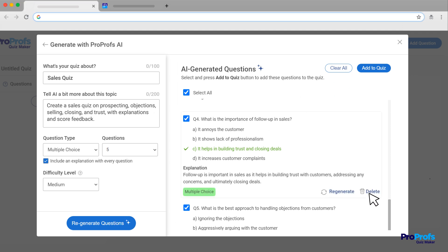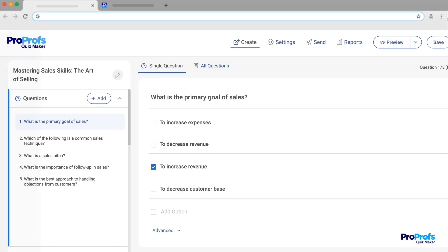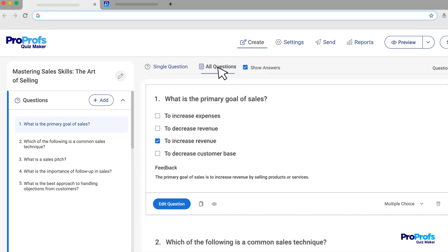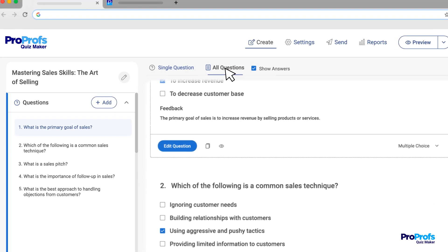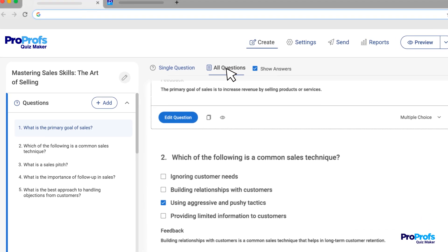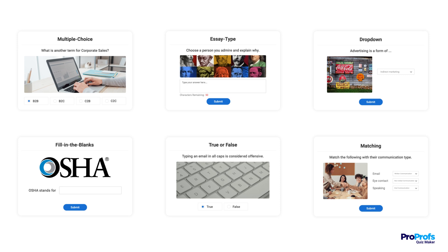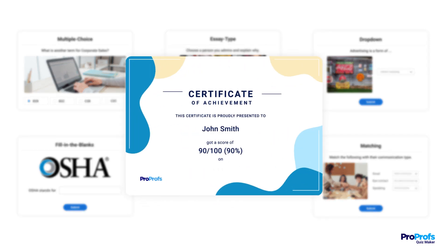You can also delete specific questions you don't like. Once you're happy, click here to add them to your quiz. You can keep adding more questions or click here to return to the quiz editor and review your masterpiece. And here's how your added questions will appear in the quiz editor. Easy, right?